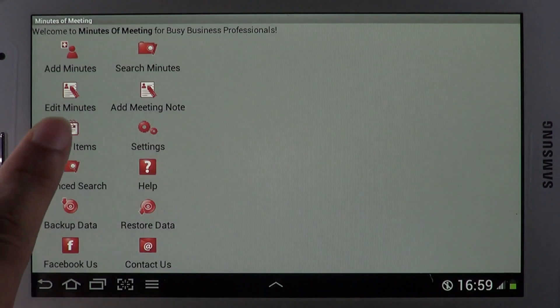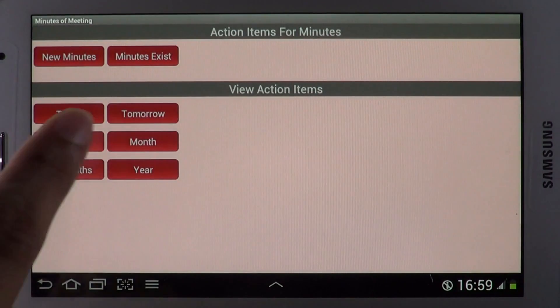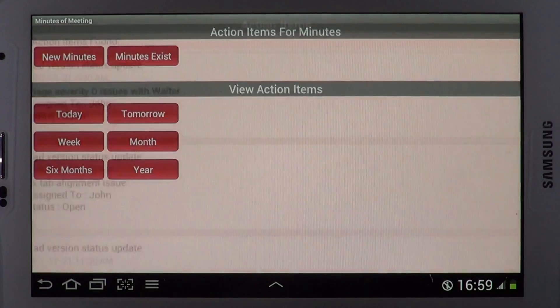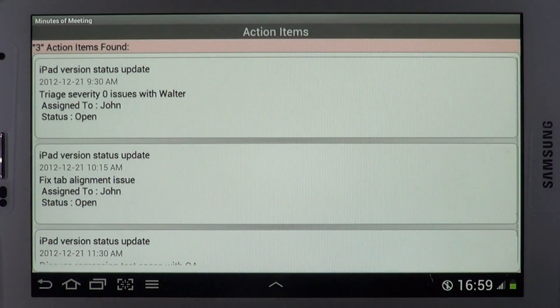Action items can be viewed based on time period. They can also be synced to Google Calendar.